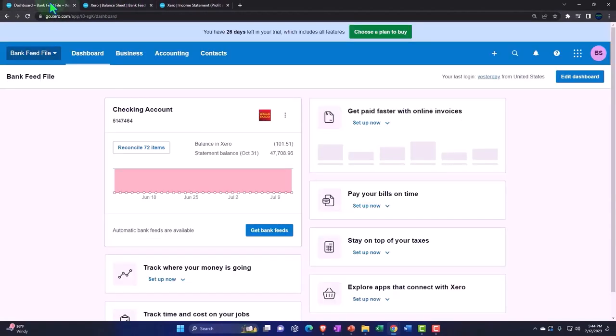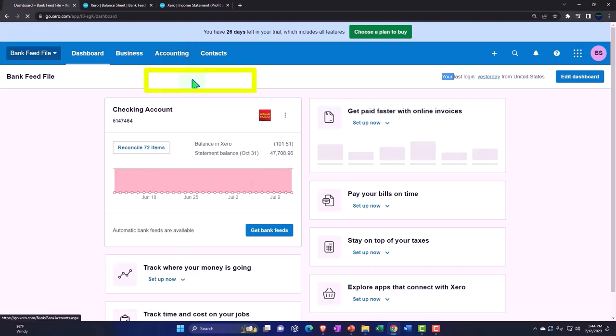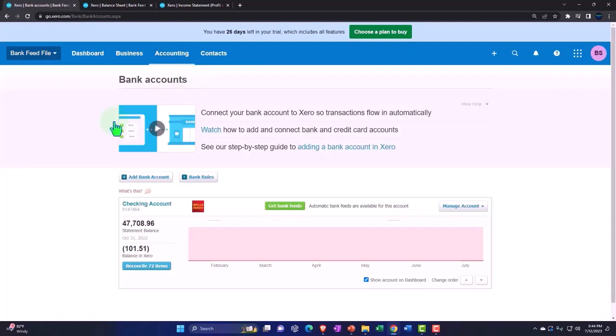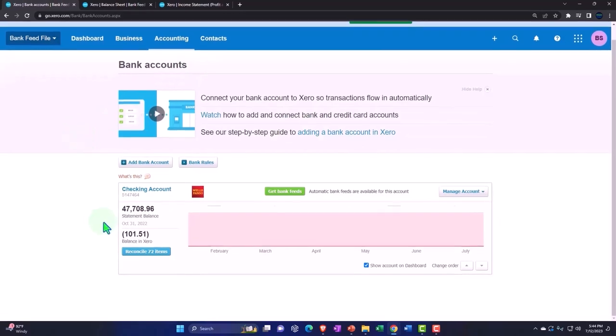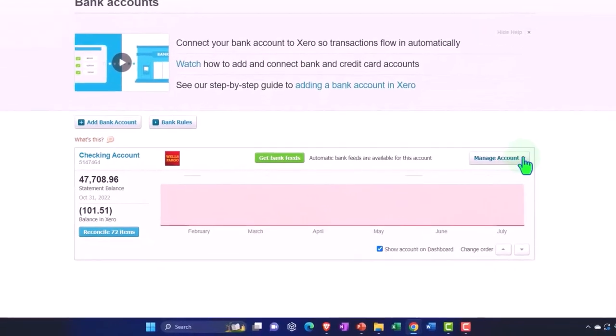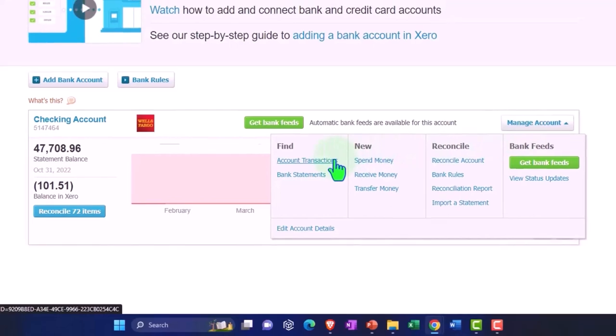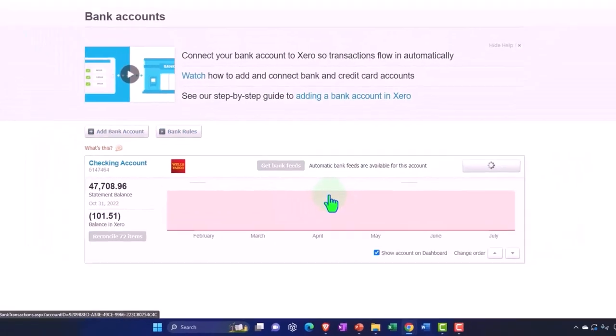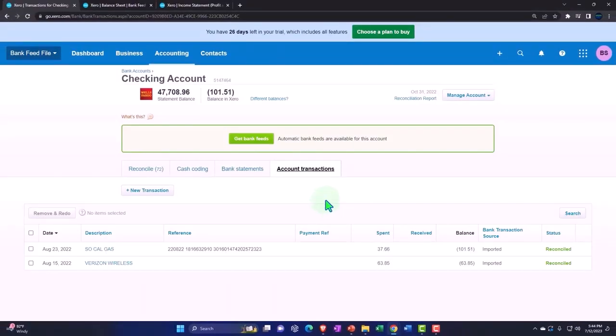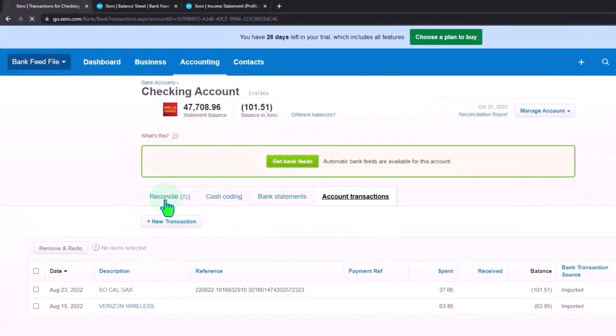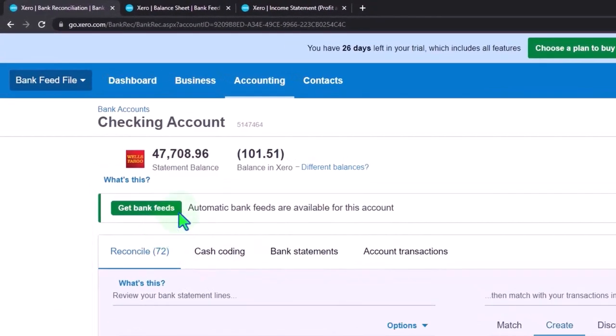This time we want to be looking at our bank feeds. So we've uploaded the bank feeds in a prior presentation. In the accounting drop down, if we go into our bank accounts, we have our bank feed information here. We'll hit the drop down up top. I'm going to go into the account transactions. And now we're basically in our bank feed type center. We're going to go into the reconcile area as we have done in prior presentations.